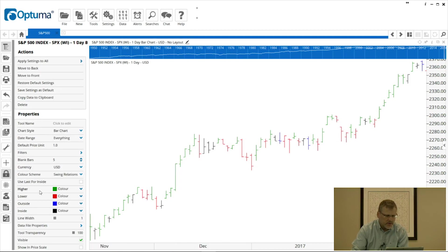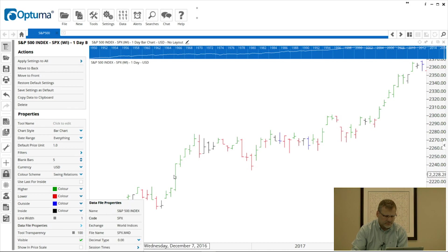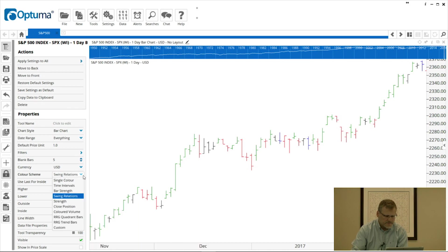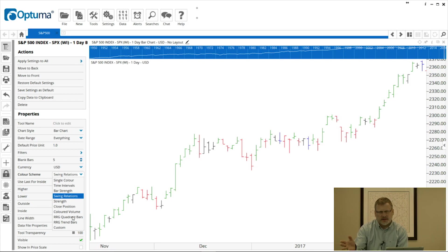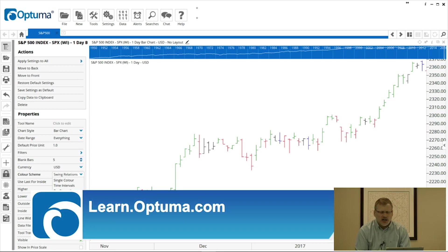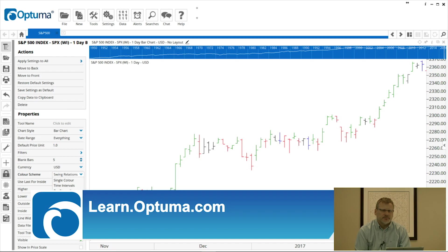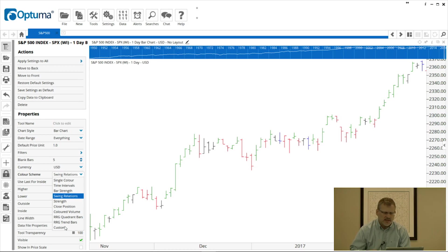Swing Relations basically is four colors: higher bars—so a higher high and higher low—lower bars red, outside bars—so today's high is higher than yesterday's high and low is lower than yesterday's low—and inside bars, and a couple of others. If you're professional services or you have the Relative Rotation Graph module, you can also set the bar colors to the RRG quadrants. We have videos on our website about them as well. We also have Custom Bar Colors. That's going into more of the scripting language that we have, so you can learn more about that at learn.optima.com. That basically will allow you to create your own formulas and display bar colors with your own custom settings.